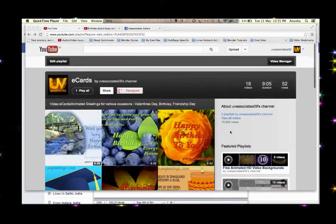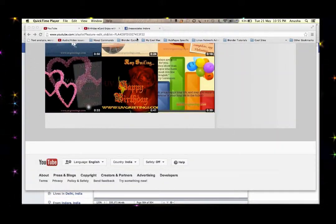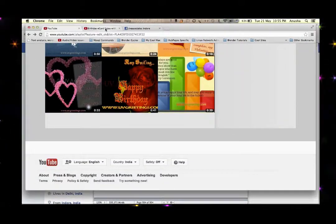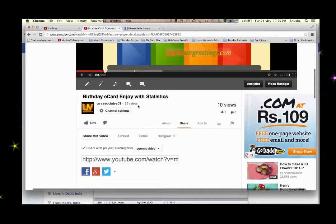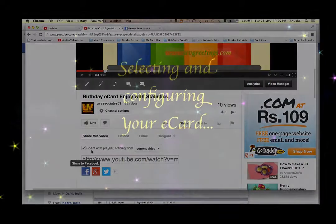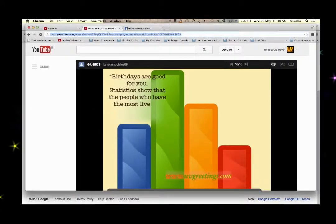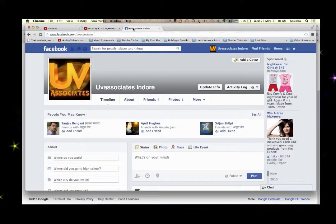Let's select an e-card — this one looks good. To post it on Facebook you could click the share button here, but then we won't be able to change the description, title, etc. So let's copy this link here and paste it onto the Facebook status update.